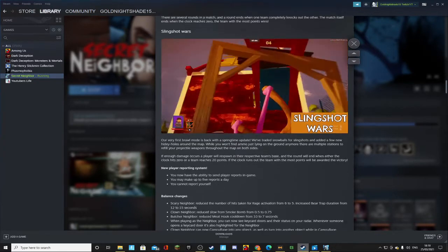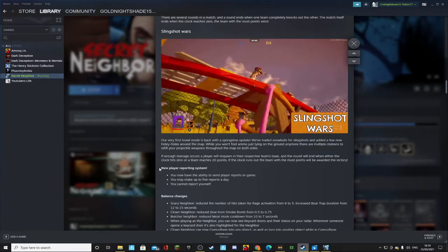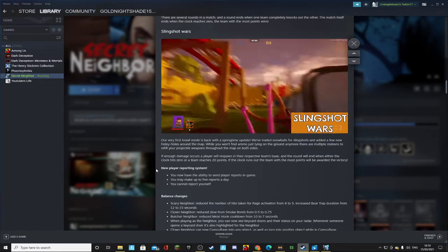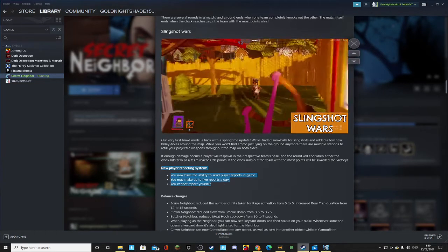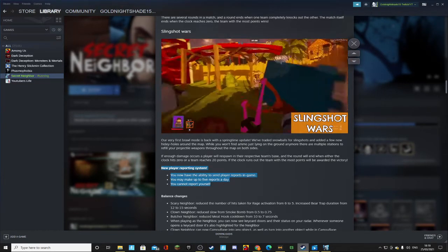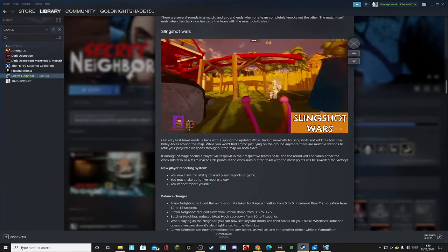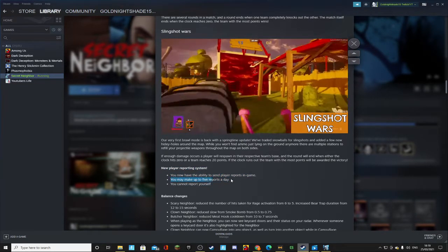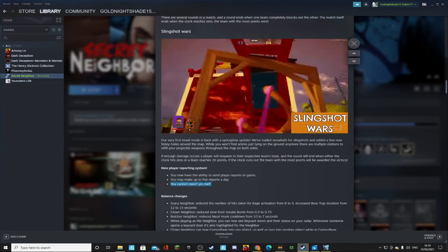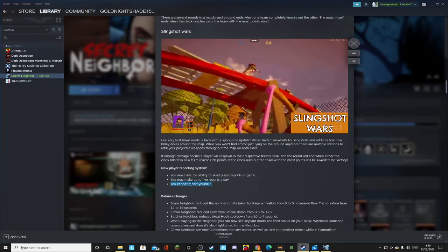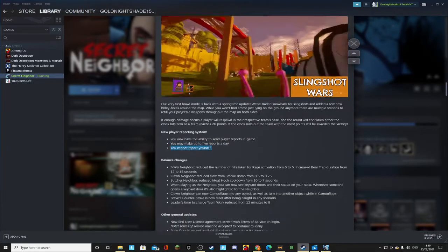Of course, and the new player reporting system. We can finally report those dirty hackers. Five reports today I didn't even notice that and yeah we can't report ourselves obviously.